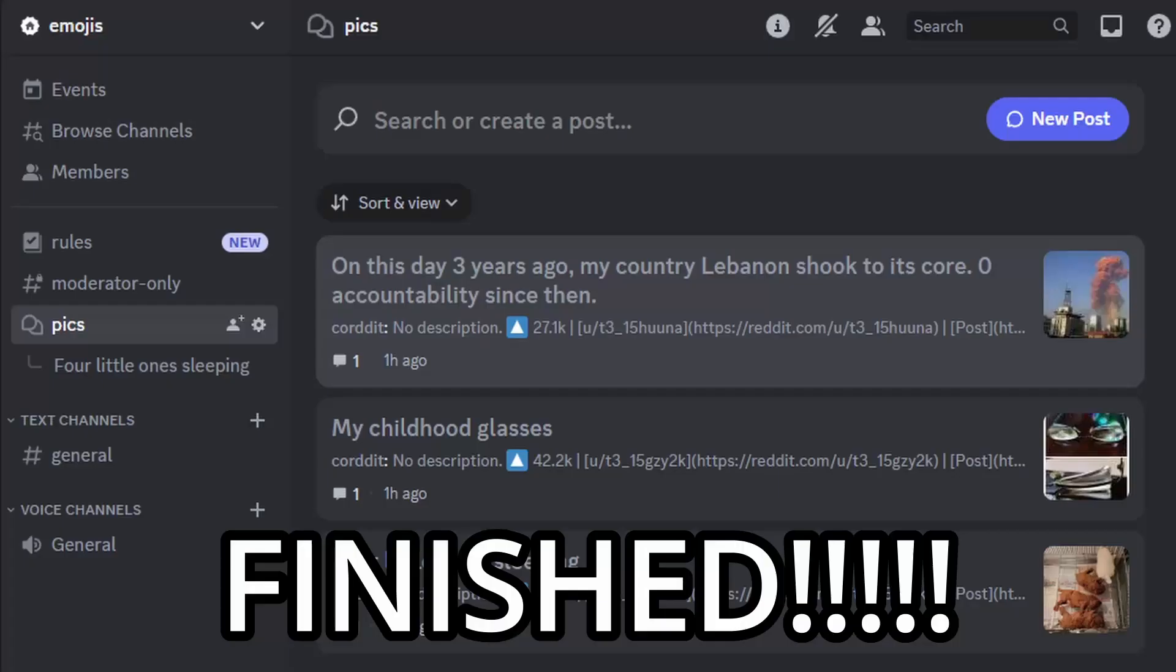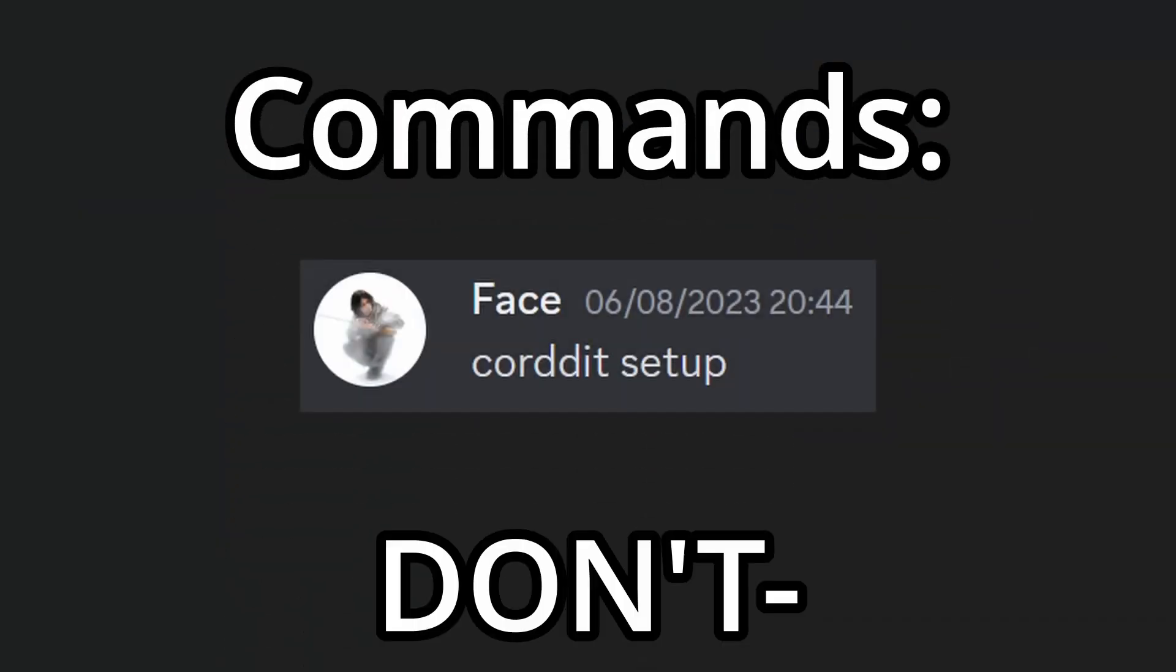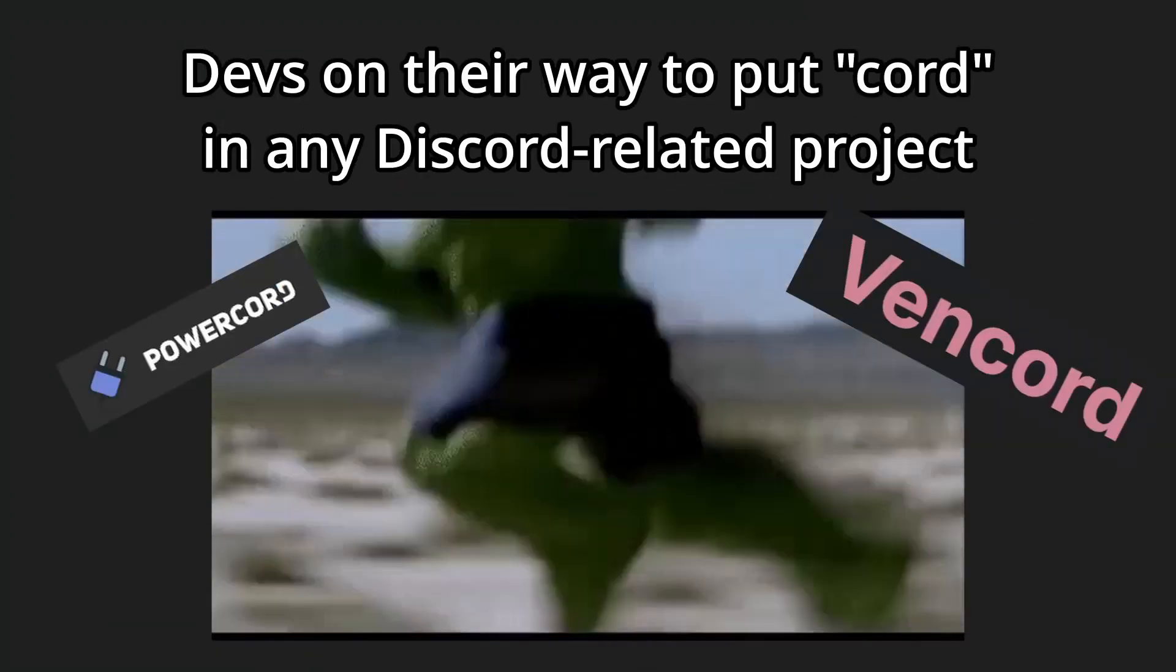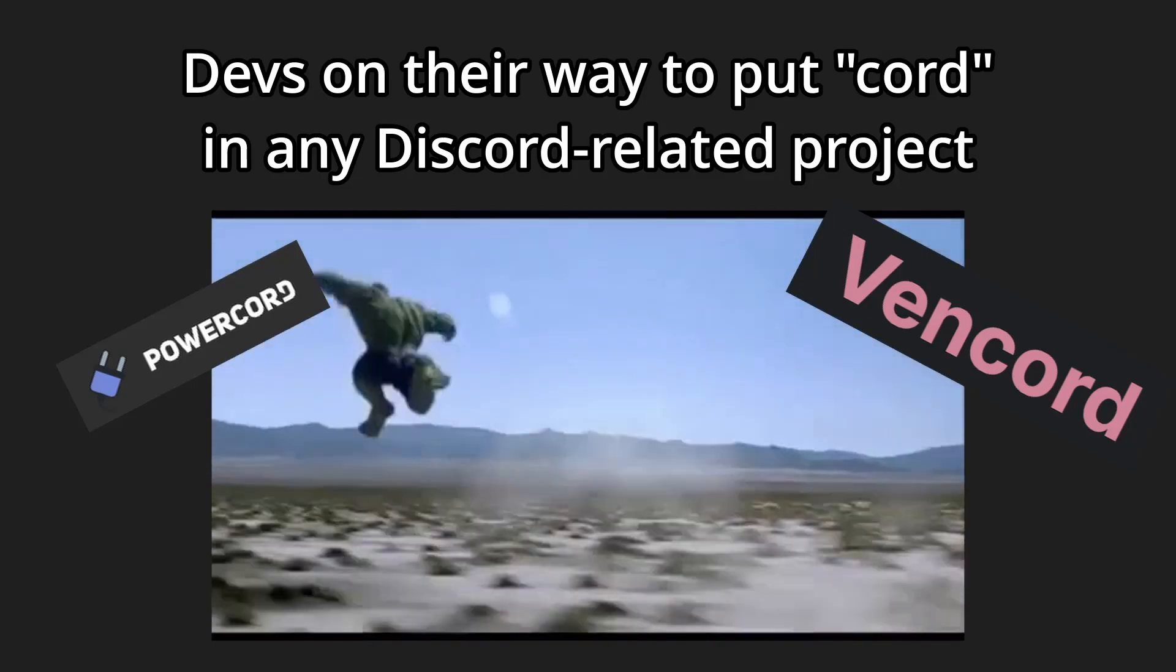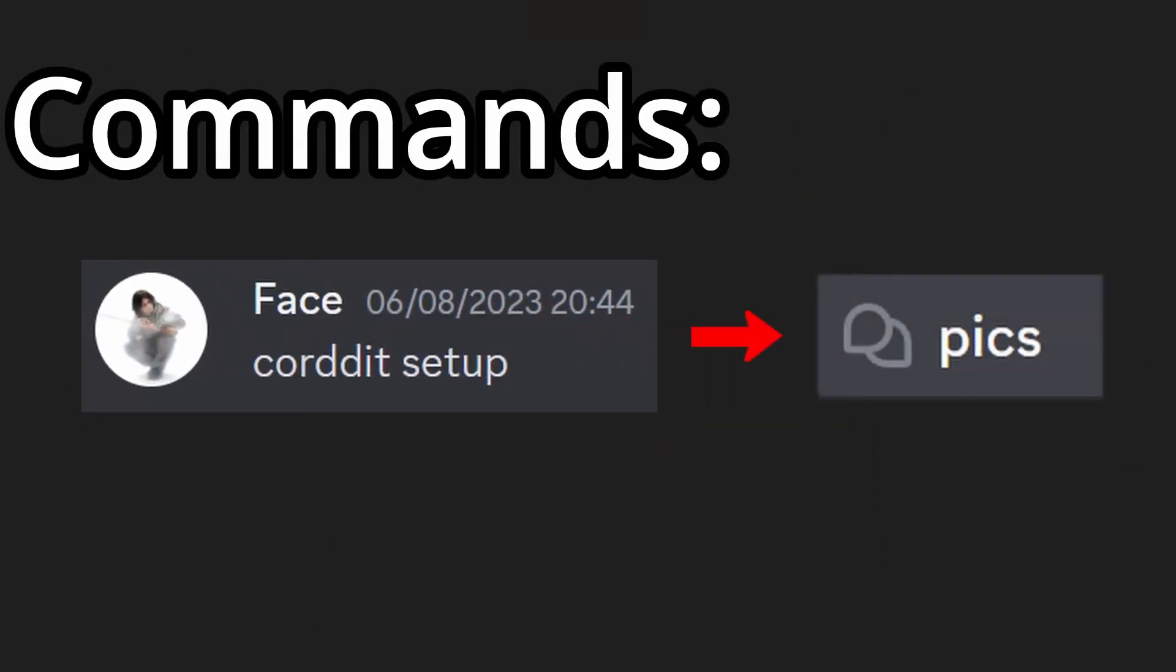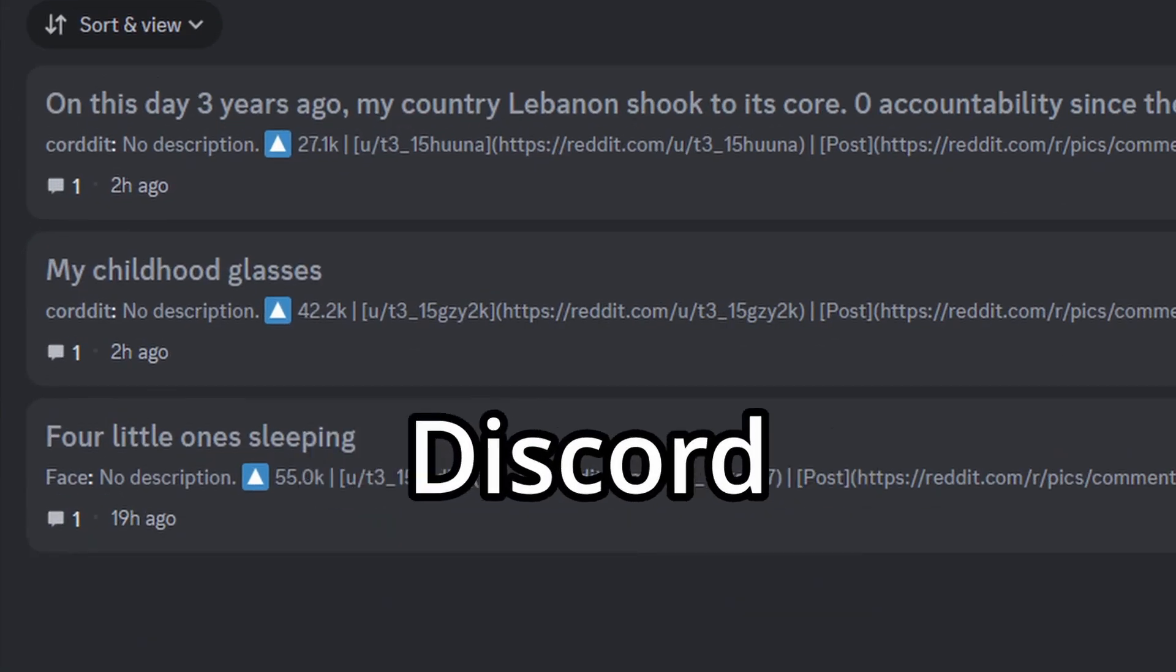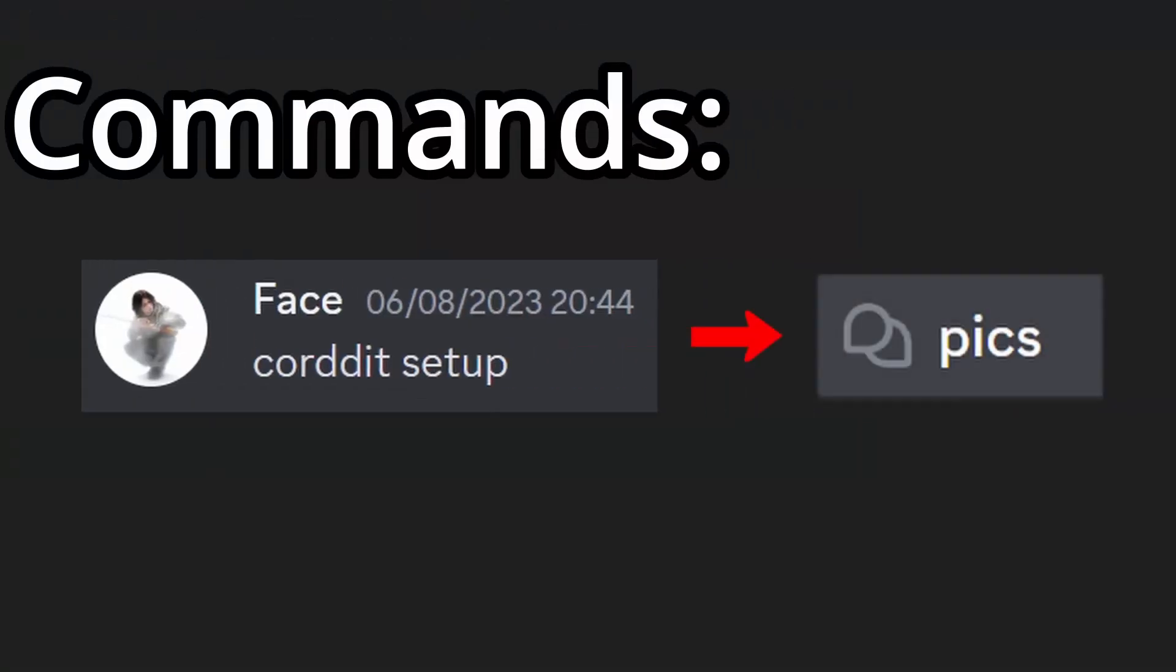So yeah, now it's finished. Comments being Corded setup. Don't say anything about the name. Developers on their way to put 'cord' in any Discord related project. Anyway, Corded setup will create a forum channel in Discord.